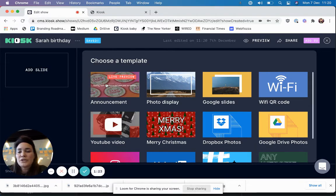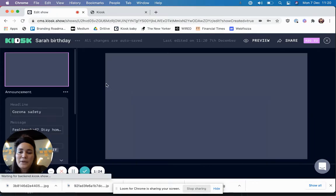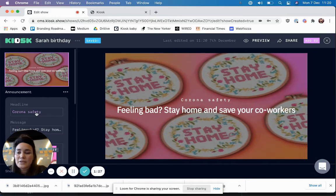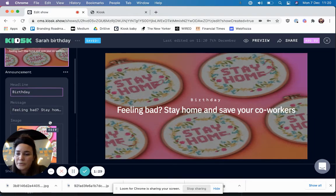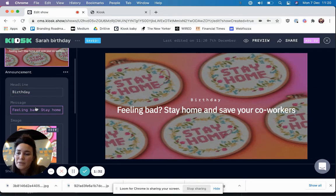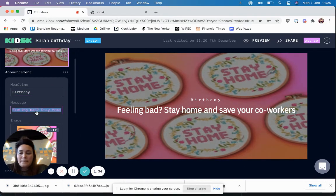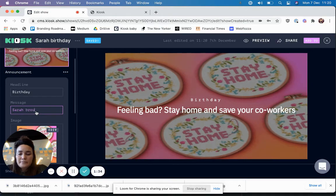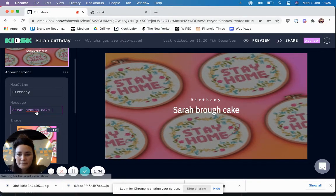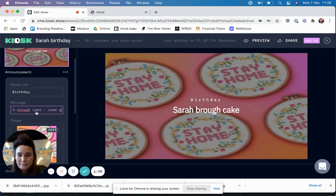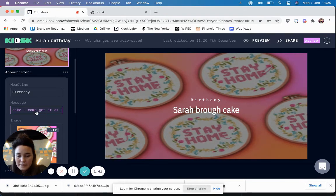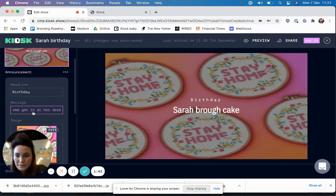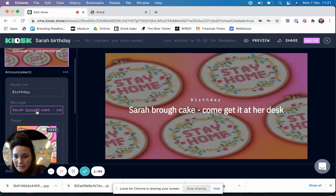So I'm going to choose this announcement template that's here in Kiosk. You can also make your own Google Slides or link to YouTube, whatever you want. I'm typing very quickly here.